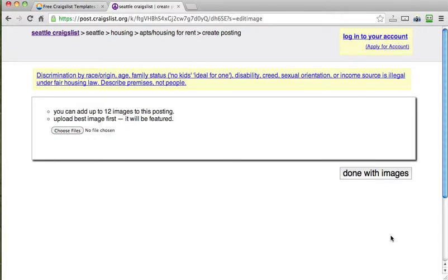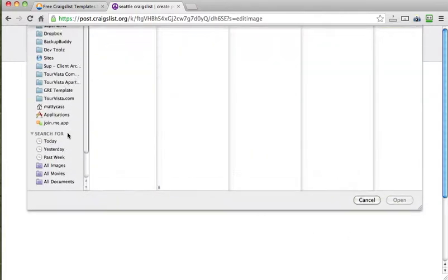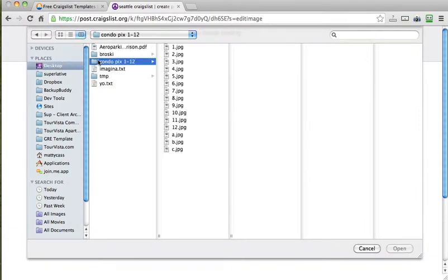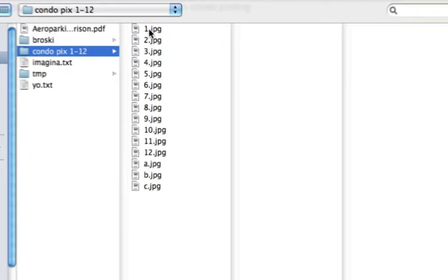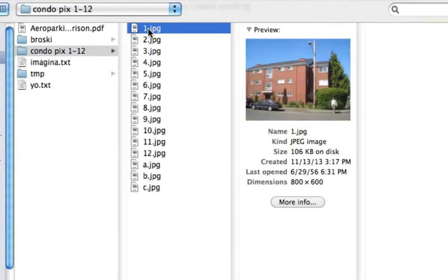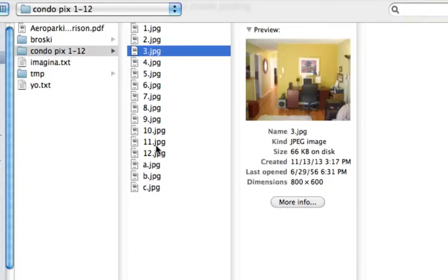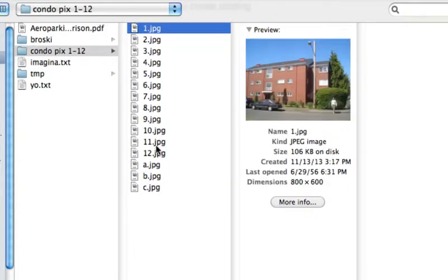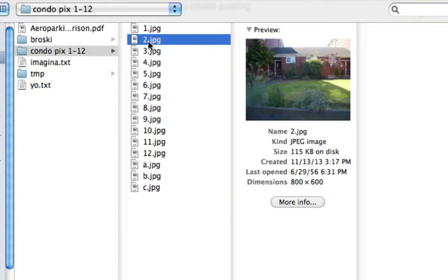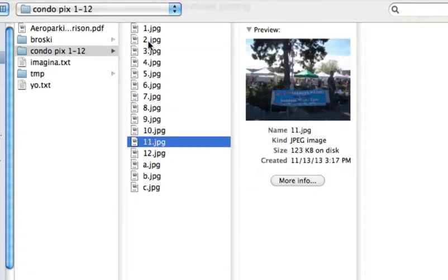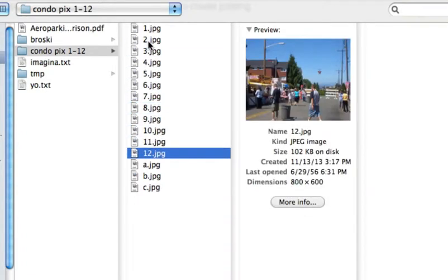And here's an important part. So you can upload up to 12 photos and the first one will be featured. So what you'll want to do is get to your photos. And I've actually named mine 1 through 12. So I put the first one as number 1.jpg and so on. And so by having them in this order it will then put them in that same order on Craigslist.